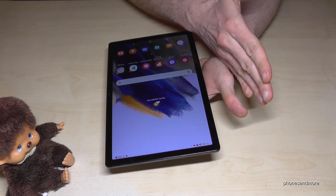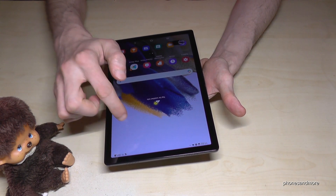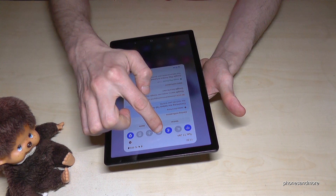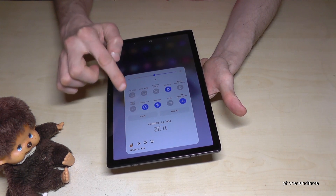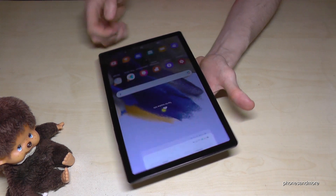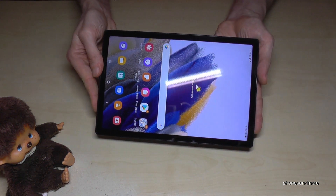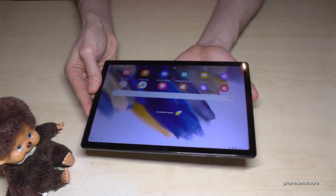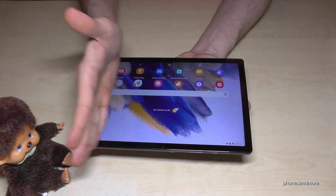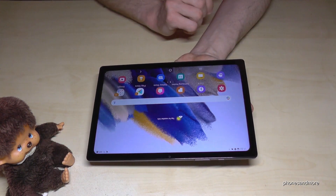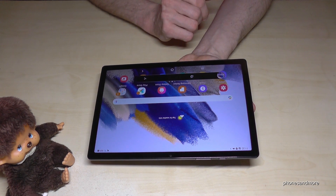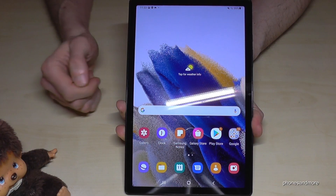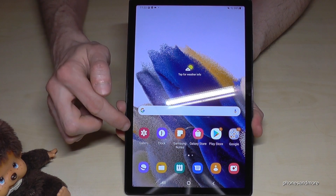By the way, this palm swipe method also works if you are not in portrait mode. So if you rotate the screen, it works as well — just swipe the edge of your palm across the screen and we are having a screenshot.